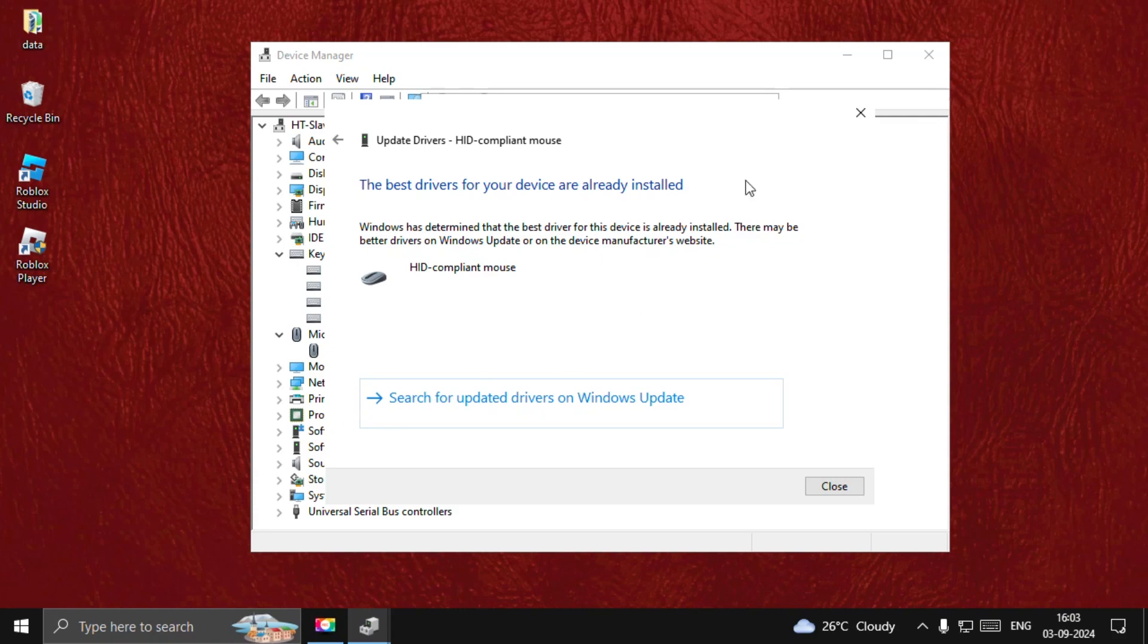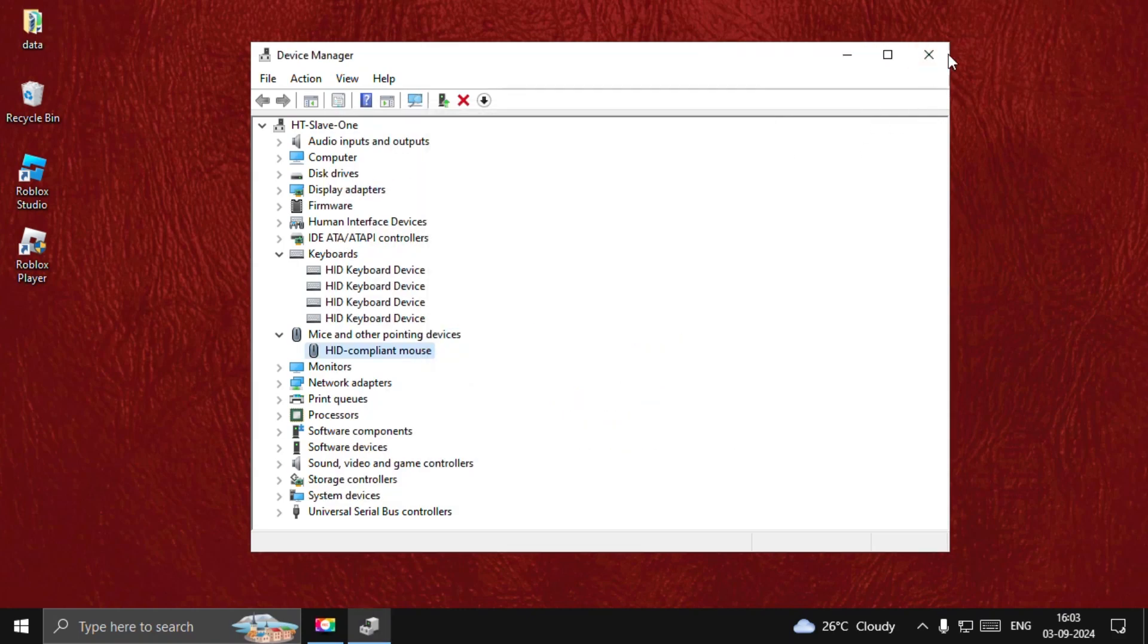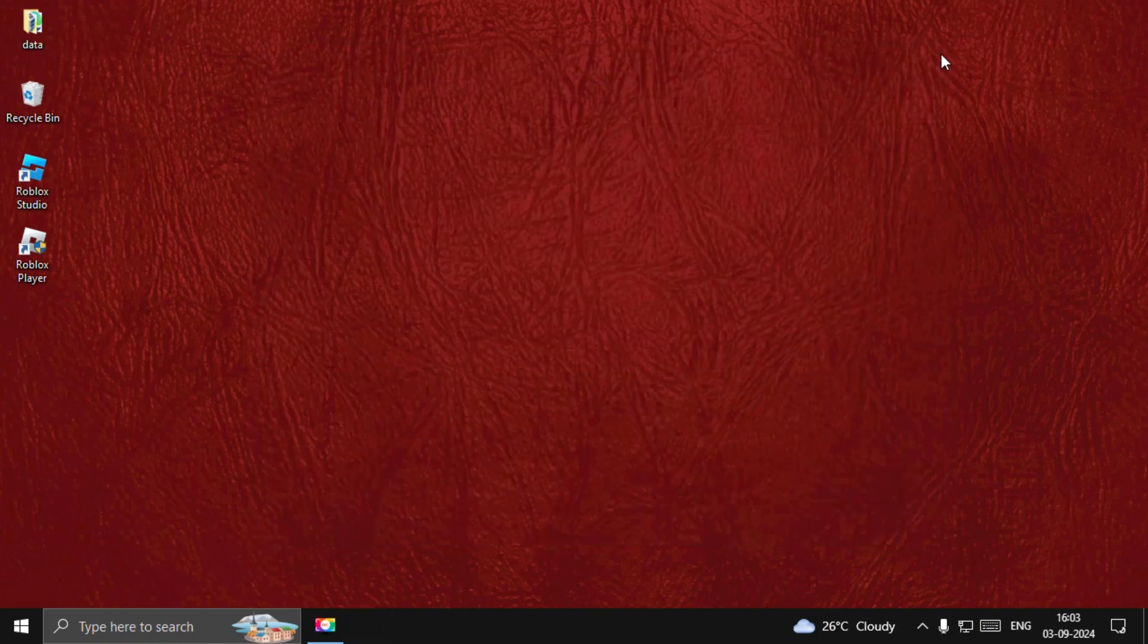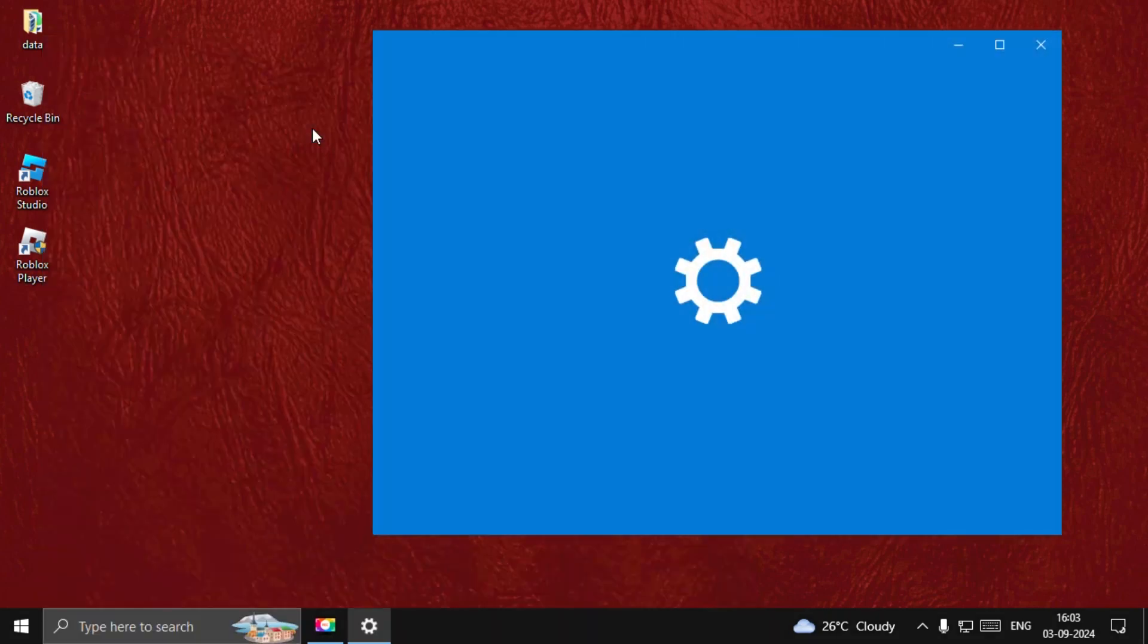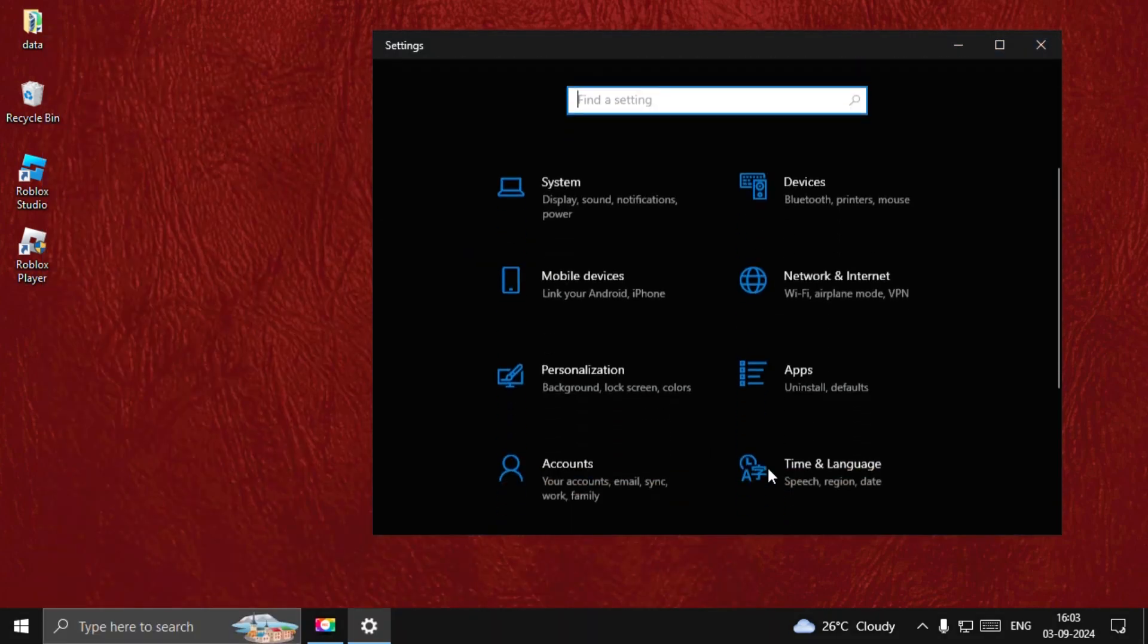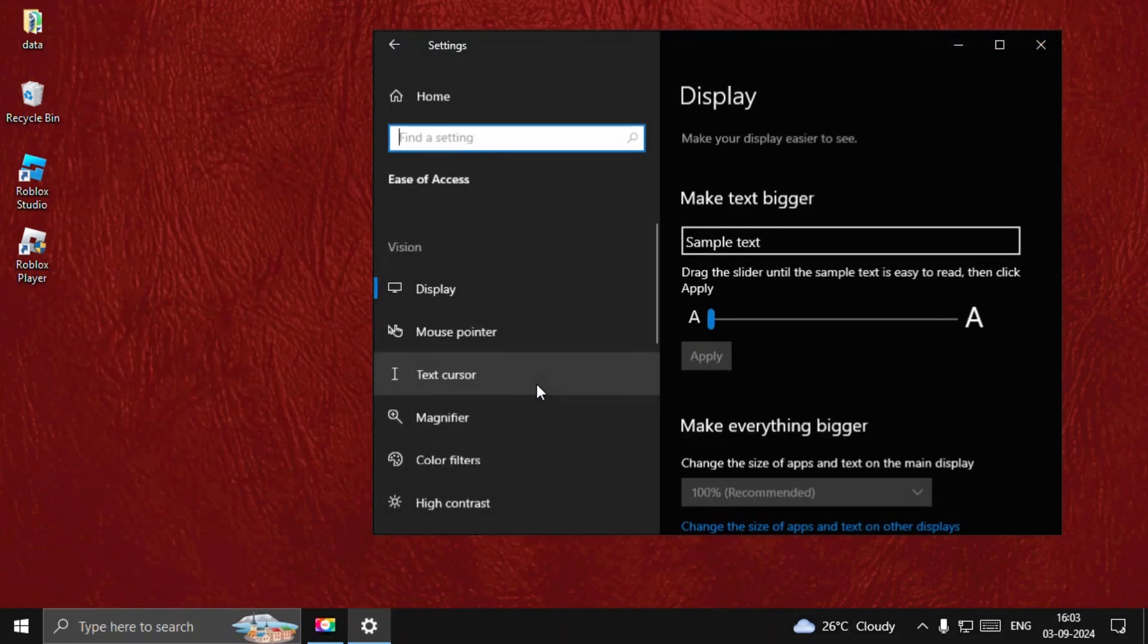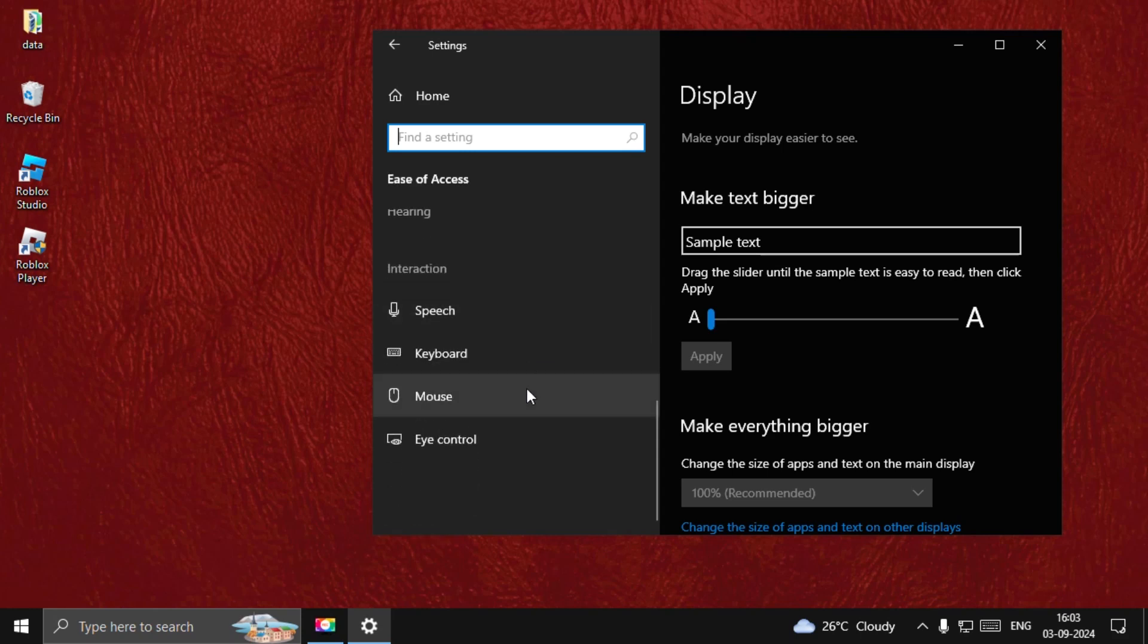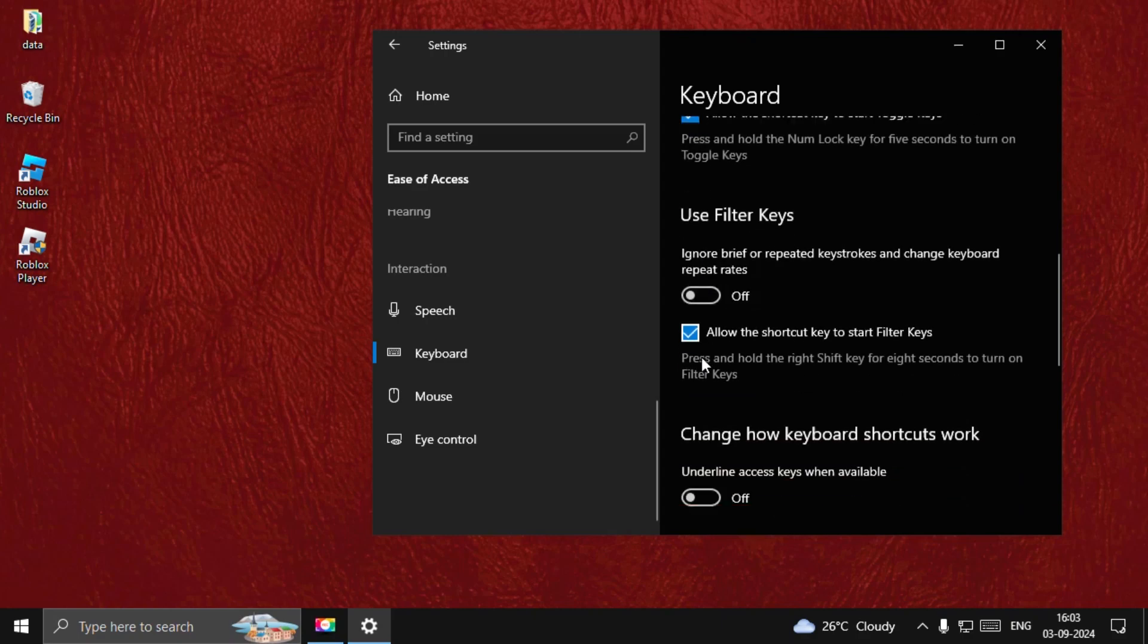Once done, close all windows one by one. Now this time, search for Settings. Go down to Ease of Access, scroll down, select Keyboard, and turn off all these options.